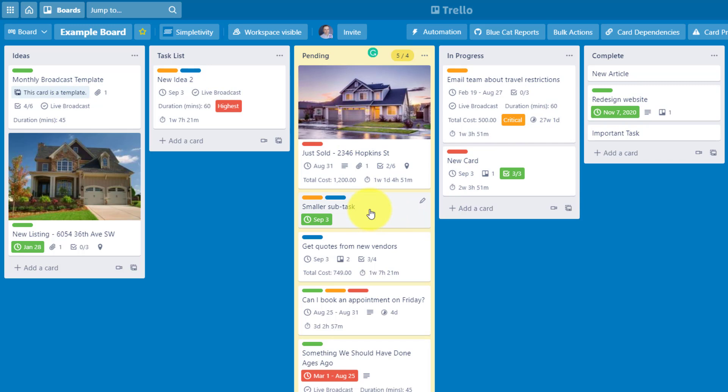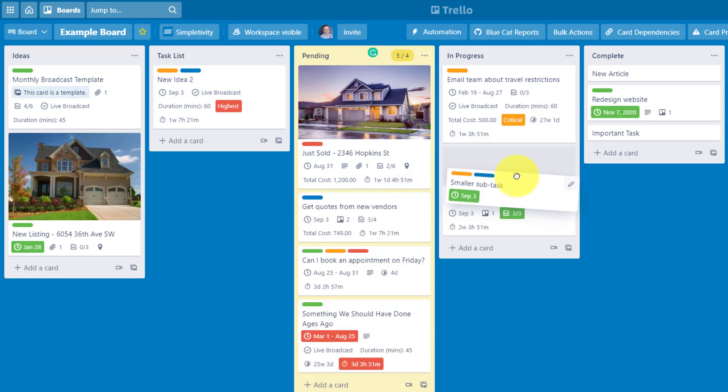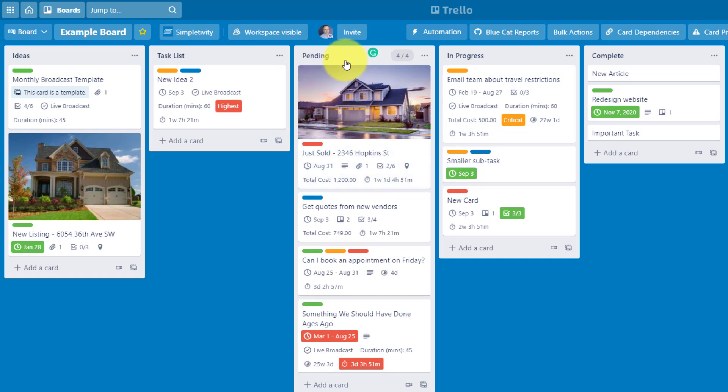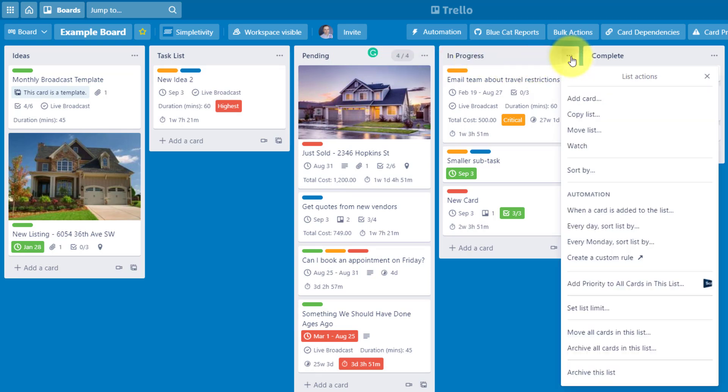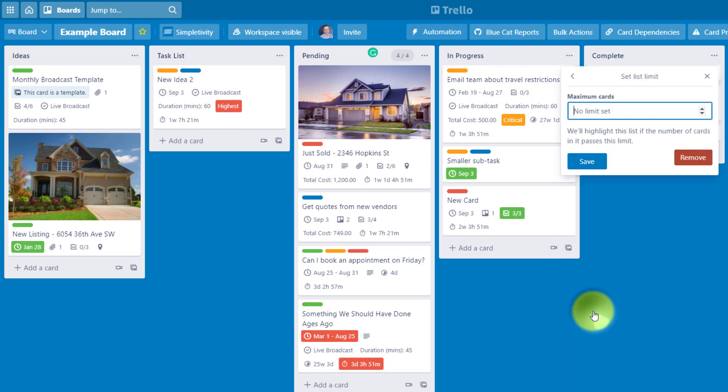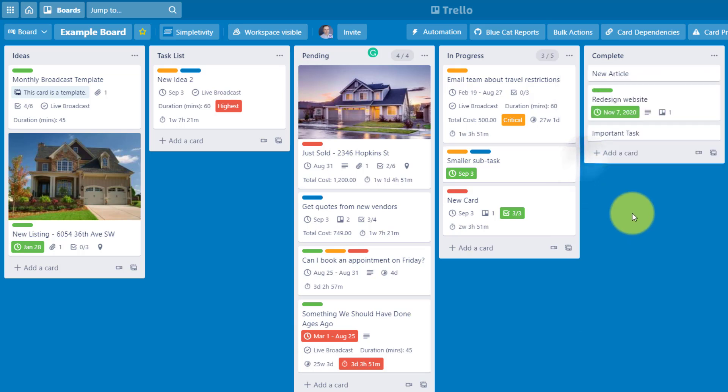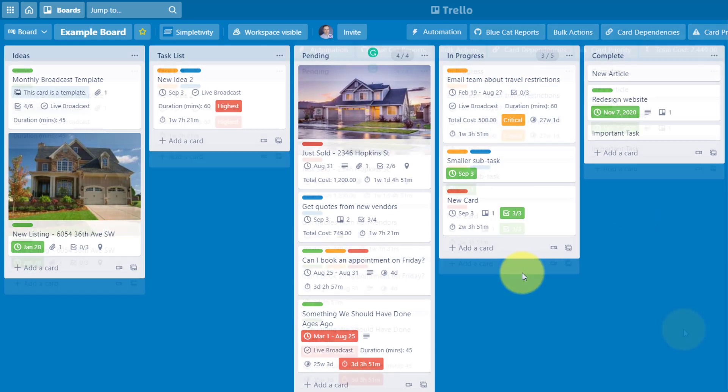Now I can say that, you know what? Maybe we can still work on this particular task. And now that color changes back to its normal shade. I can still see the total, the four out of four. If you need to add your list limit, all you need to do is come up here and come down and select set list limit once the power-up is installed. And now we can set our number here and say, save. Now I can see it's three out of five for this in progress list. And I can continue to work with my Trello workflow.